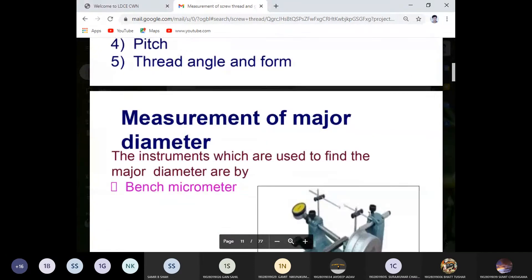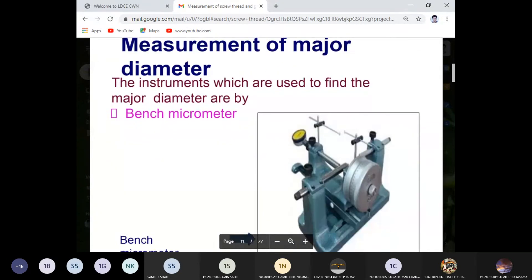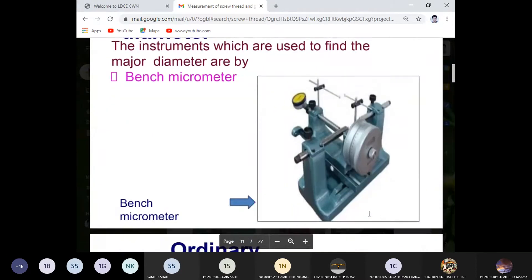Measurement of major diameter. One good instrument to measure the major diameter is the bench micrometer. The major diameter measured with the help of a bench micrometer gives very good accuracy.